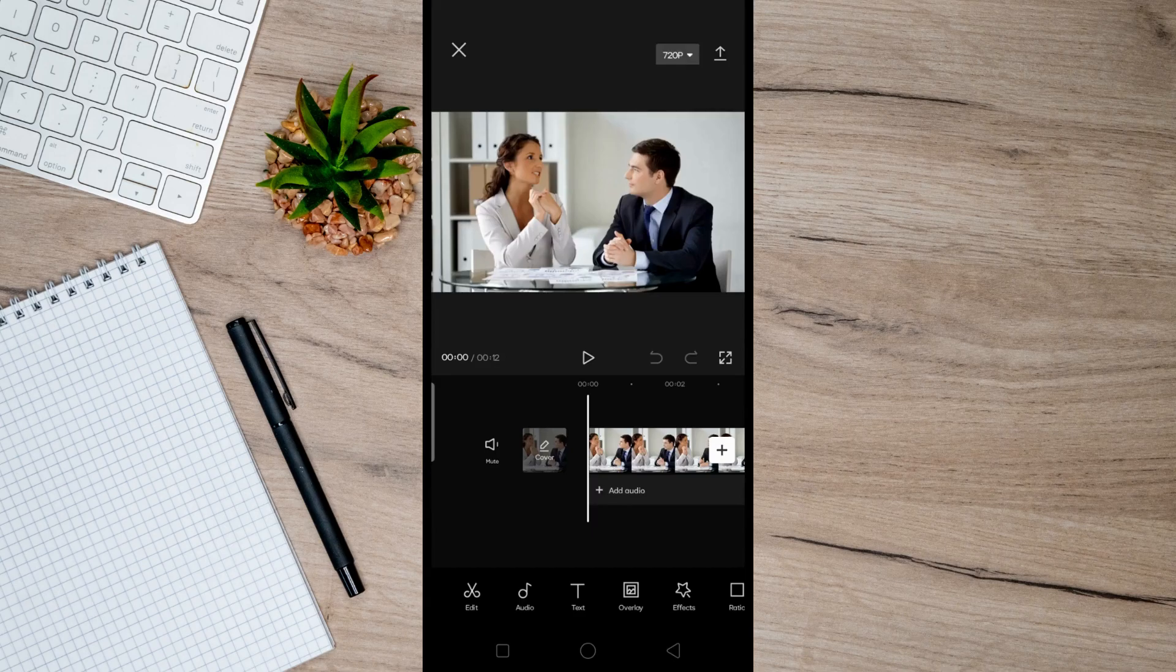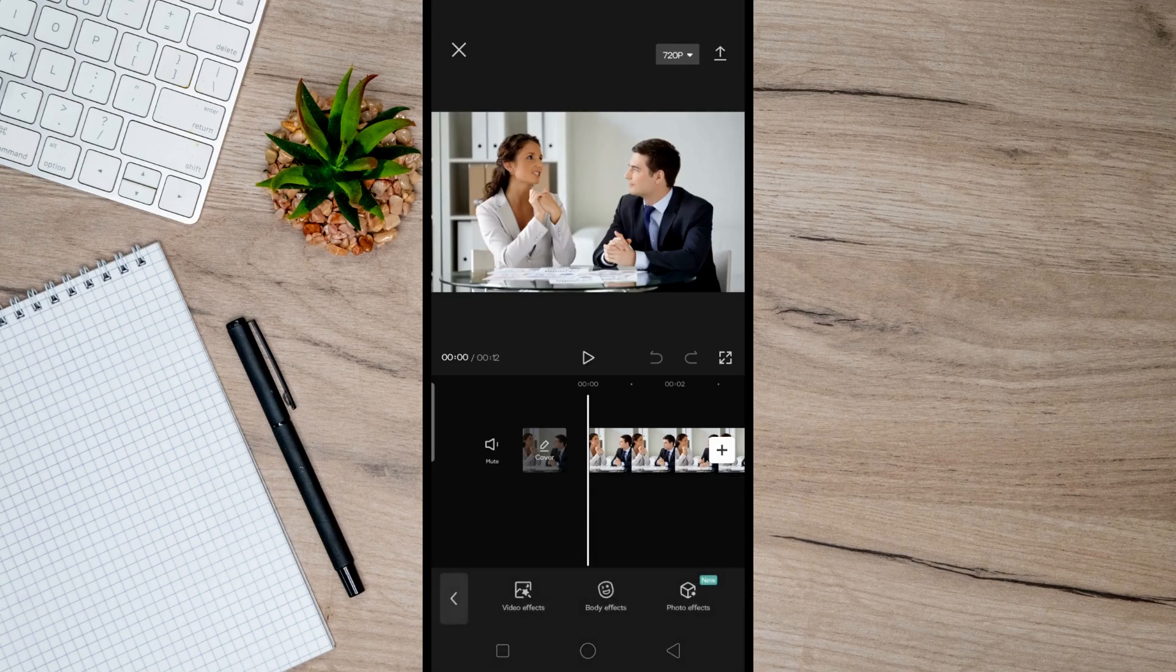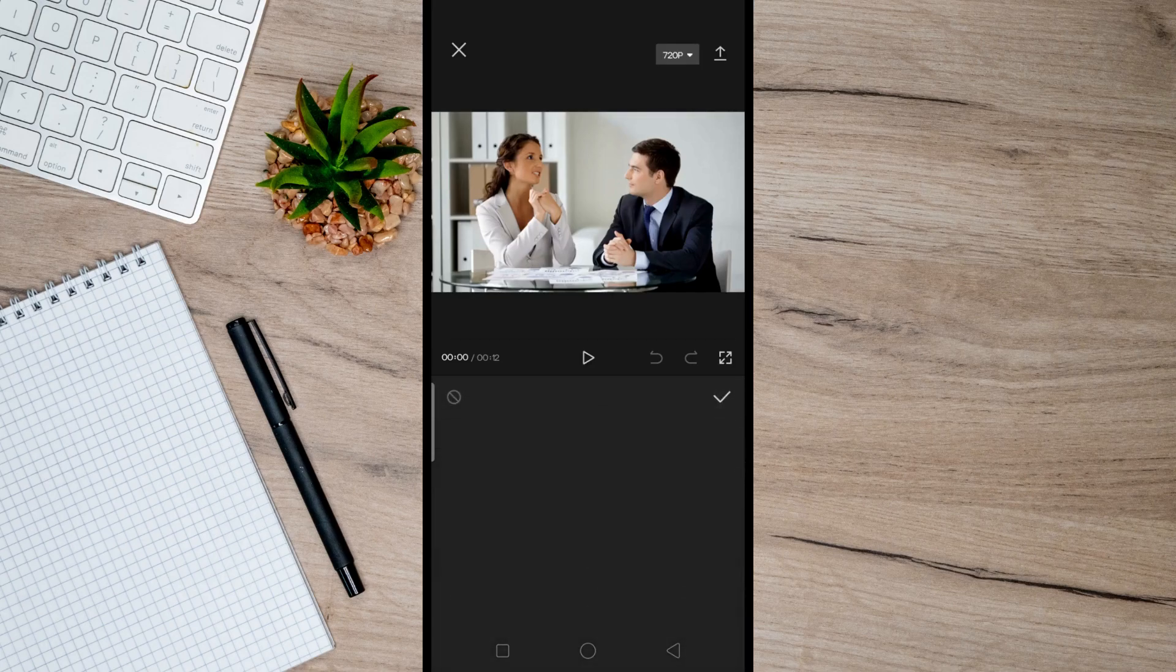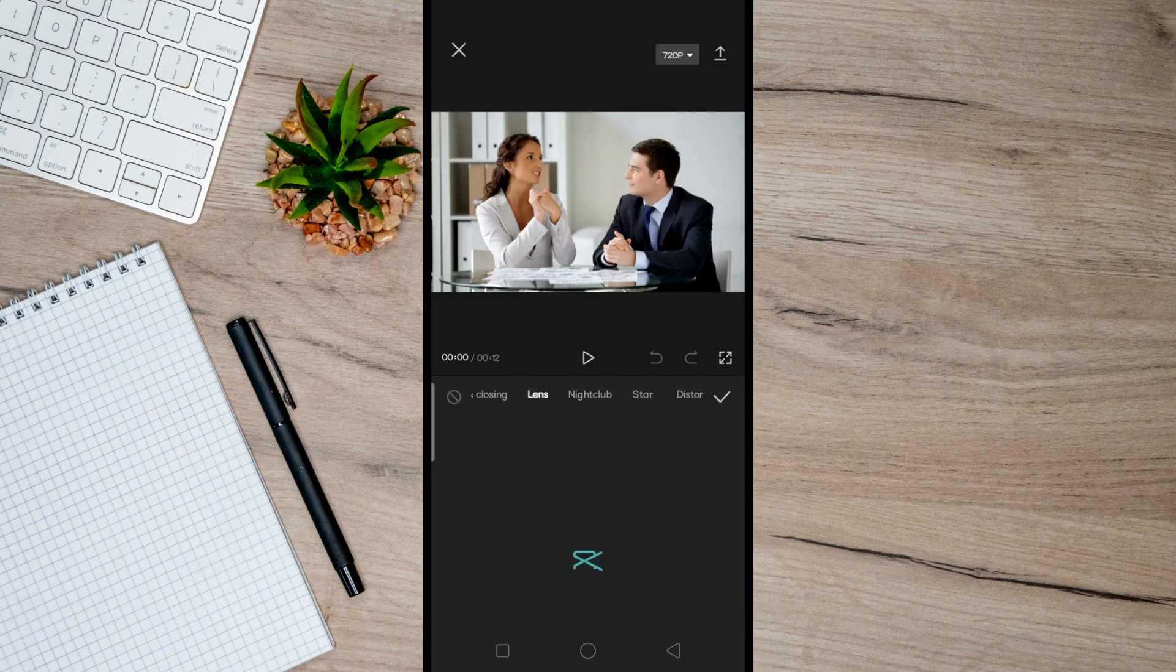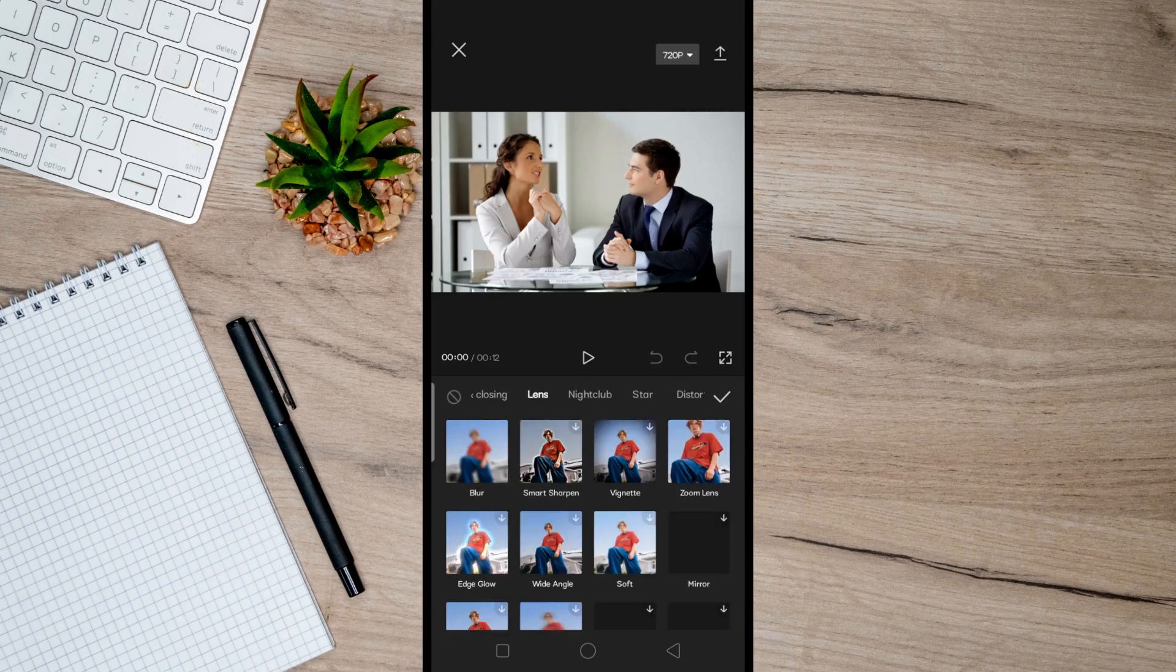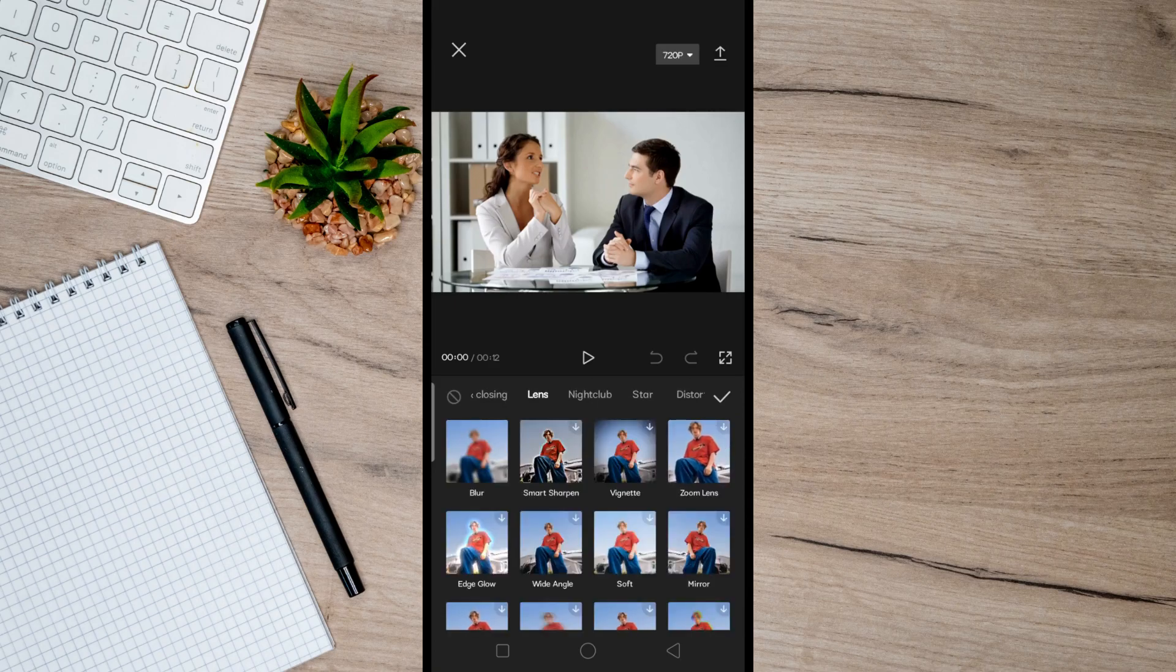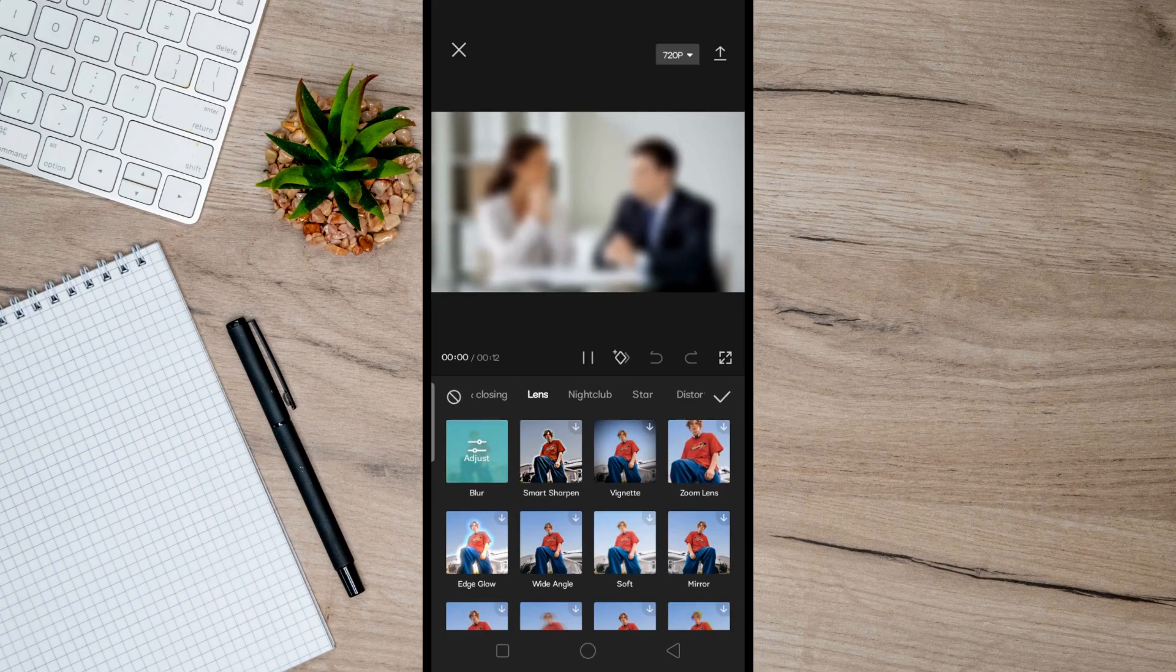Then tap on Effects, and then Video Effects. After that, click on Lens here and then just select the Blur effect right here.